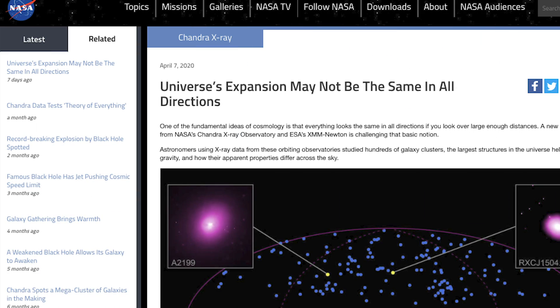Literally the day I wrote this script, an article was released saying research found the universe might not be isotropic, as in the expansion rate varies in different places. So take some of this with a grain of salt.